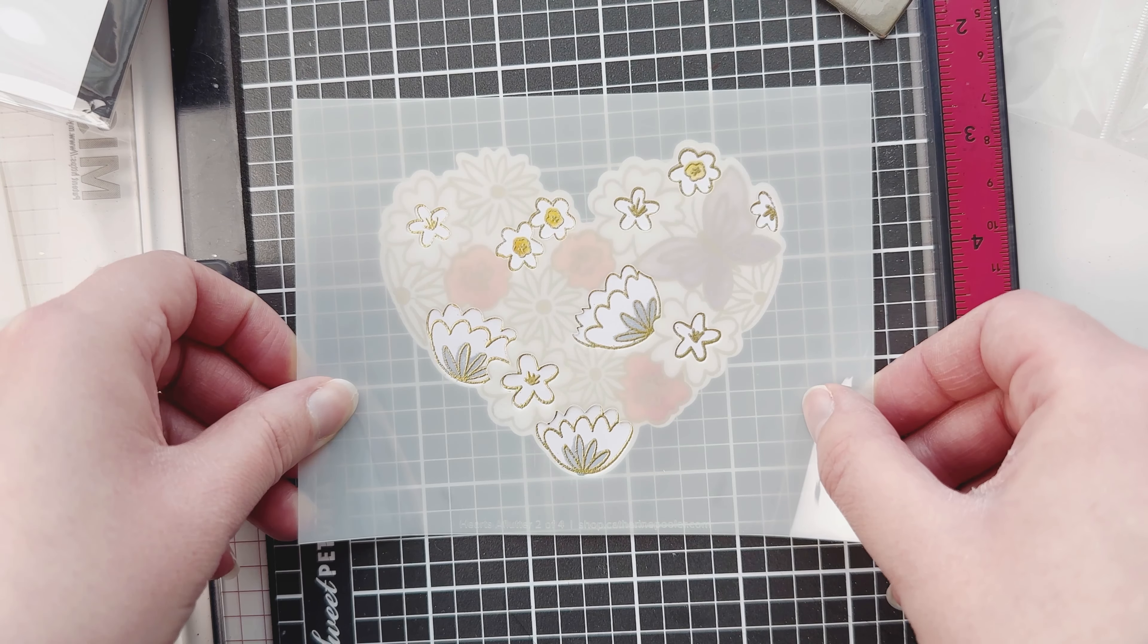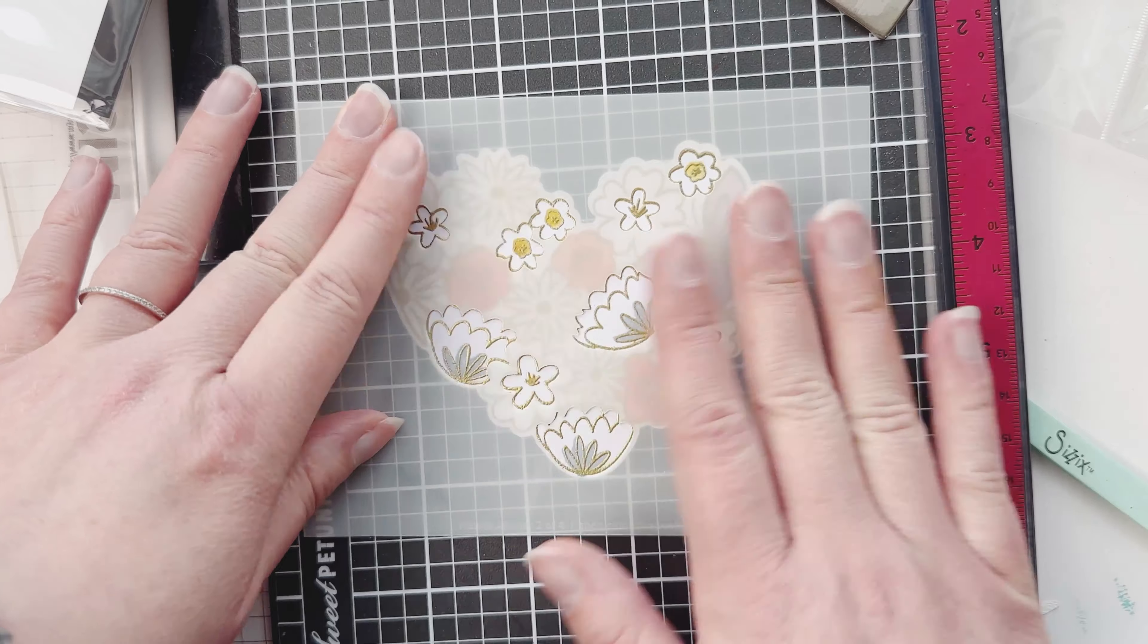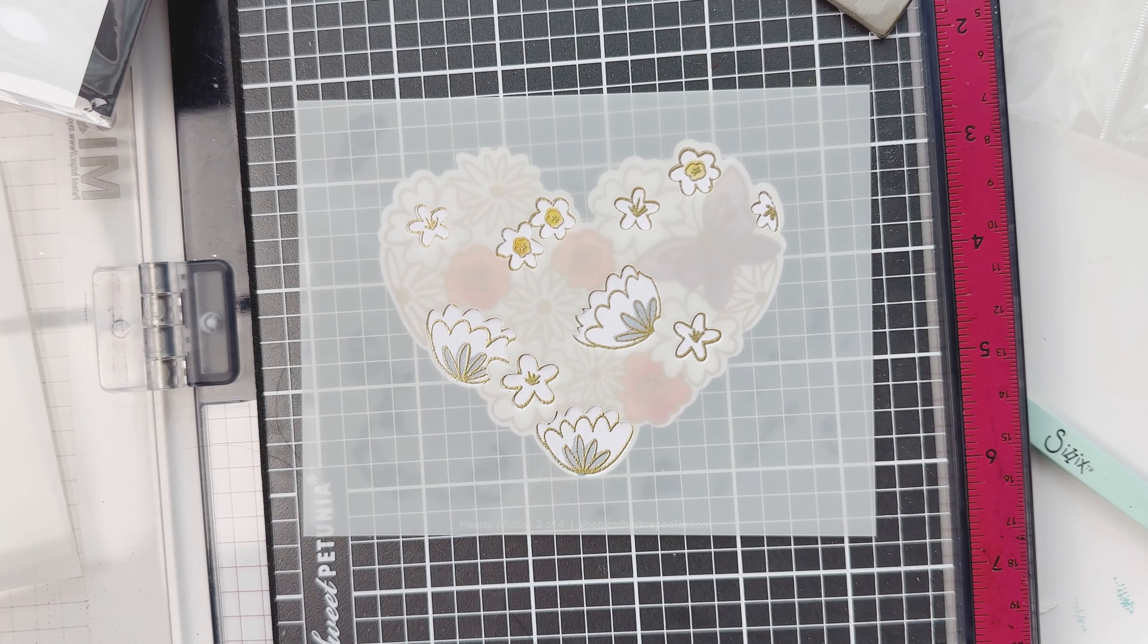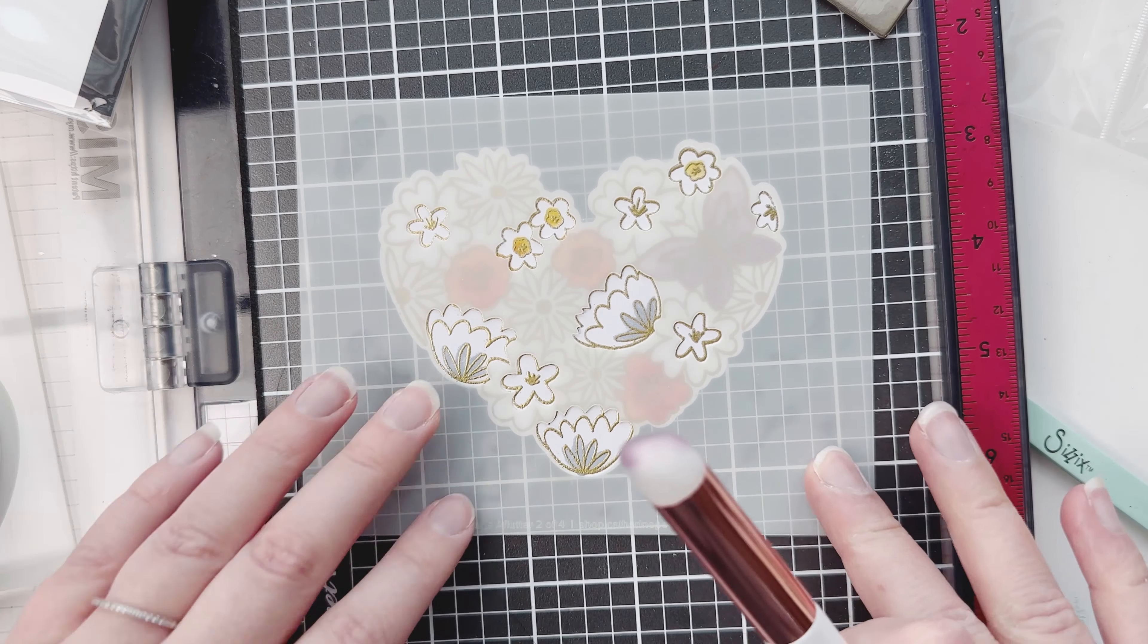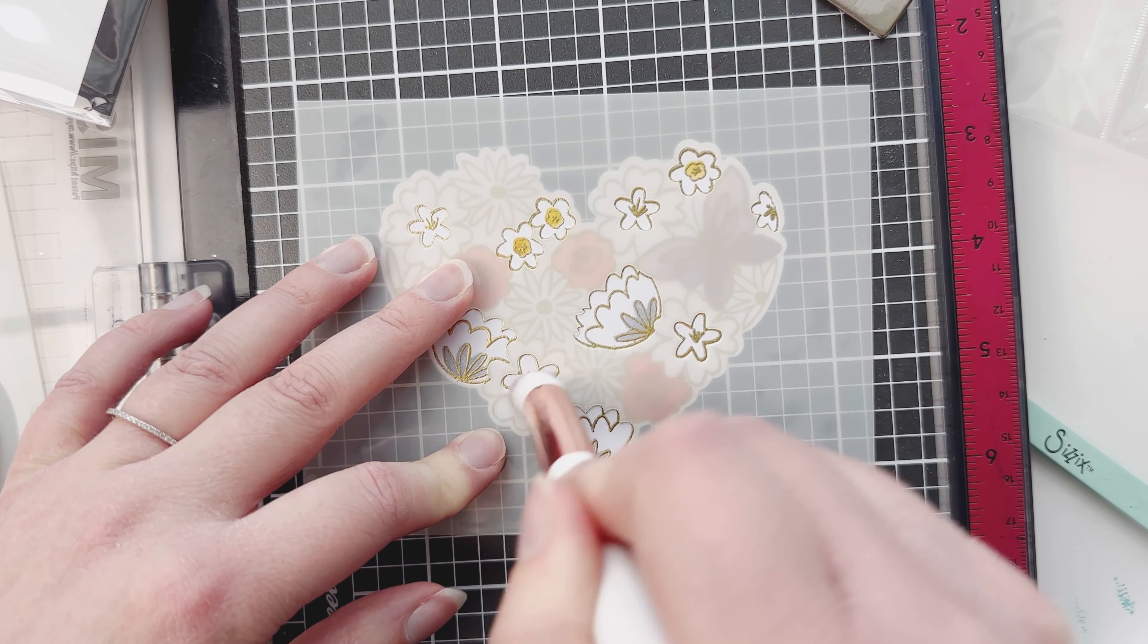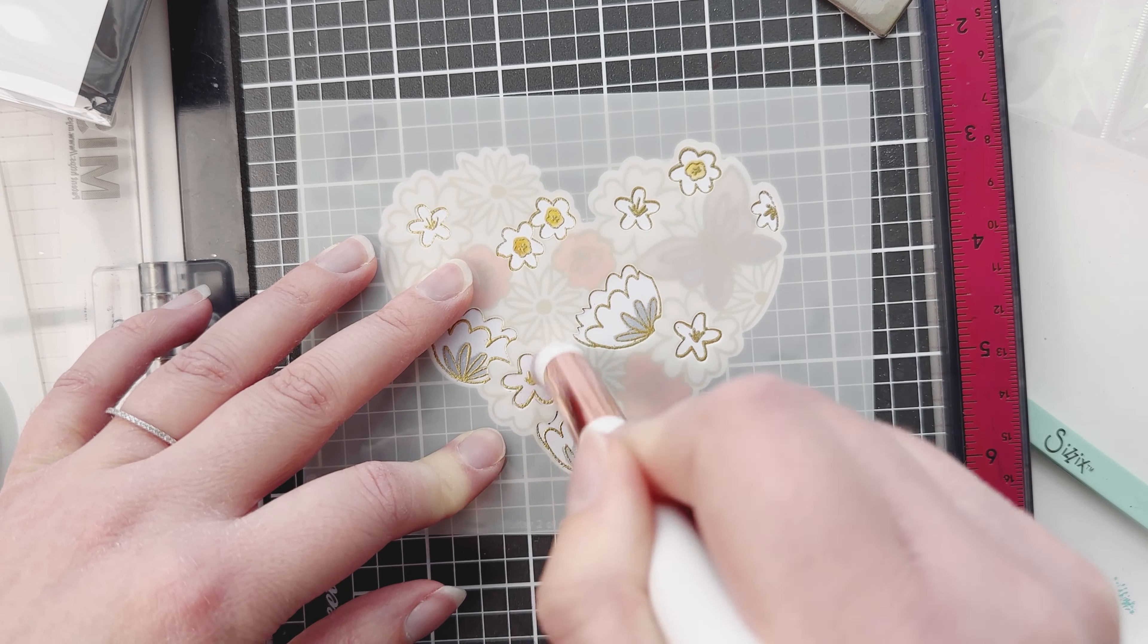So here is our first layer, let's see how it looks - nice! So notice how I'm just doing this right directly on my Misti. I'm cleaning my stencil - that's my New Year's resolution, is to clean my stencils and stamps.